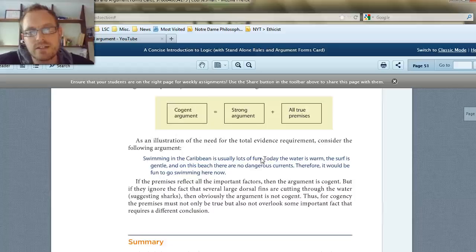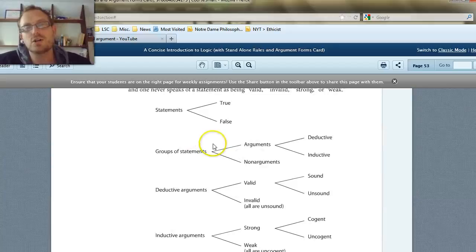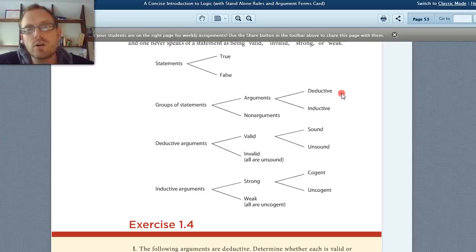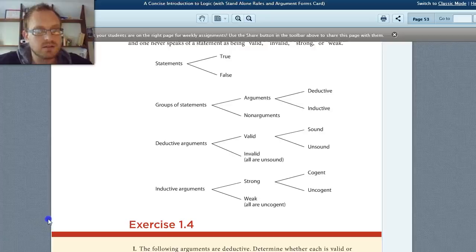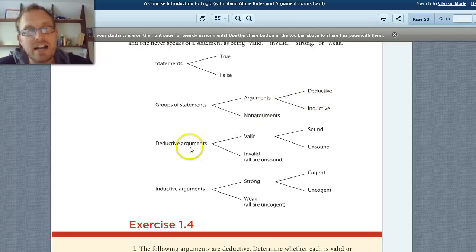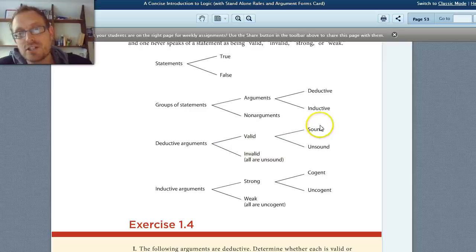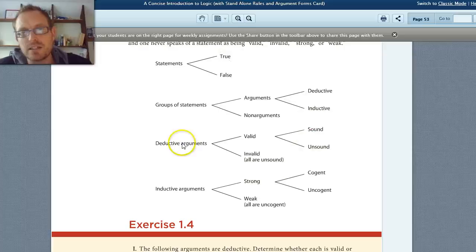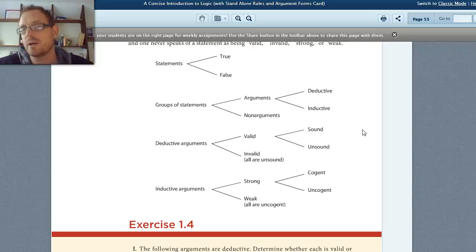Just as a quick overview: what we've discussed so far is that statements can either be true or false — the principle of bivalence. A group of statements can be an argument or a non-argument. Arguments are either deductive or inductive. Deductive arguments are either valid or invalid; invalid ones are all unsound, and valid ones are either sound or unsound. Inductive arguments are either strong or weak, and either cogent or un-cogent. What we're building up is a stratification for evaluating arguments, which is key to understanding the whole structure of logical arguments.